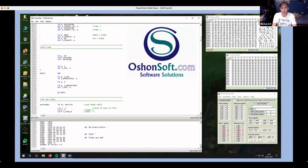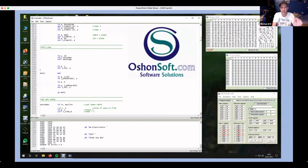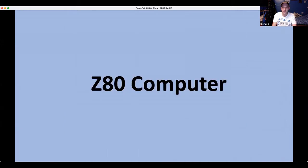The Z80 IDE is Windows only — he's mostly a Mac user but has a PC in his workshop. There's also the standard Chinese programmer: pop the ROM in, load up the hex file that the software creates after assembling, and then load the ROM into the Z80 computer section.